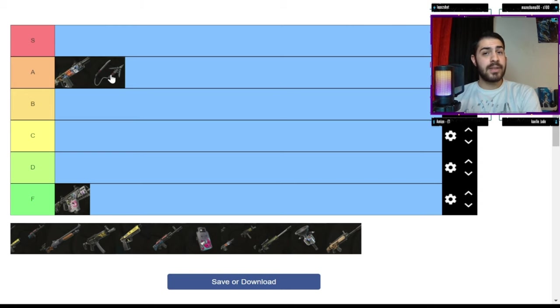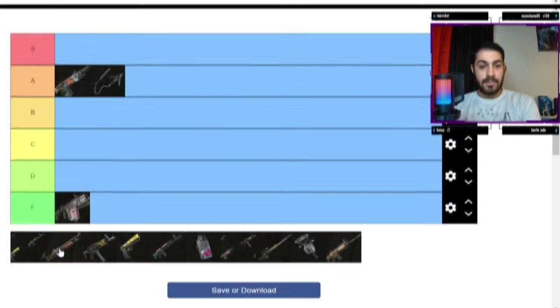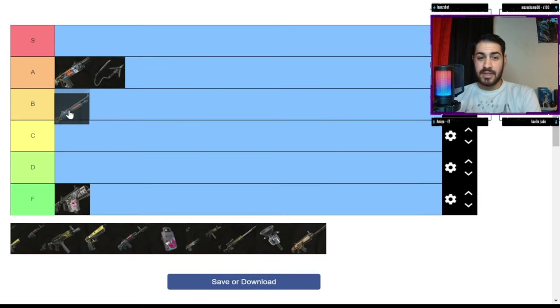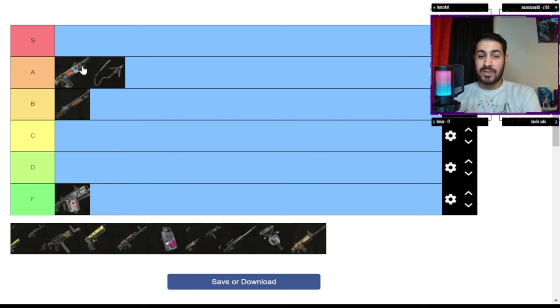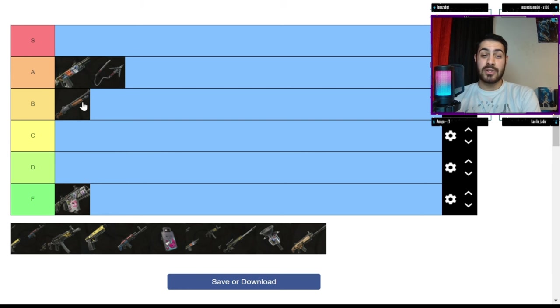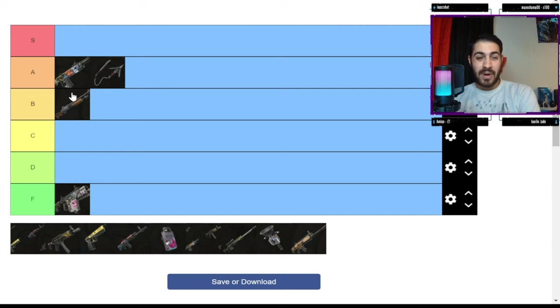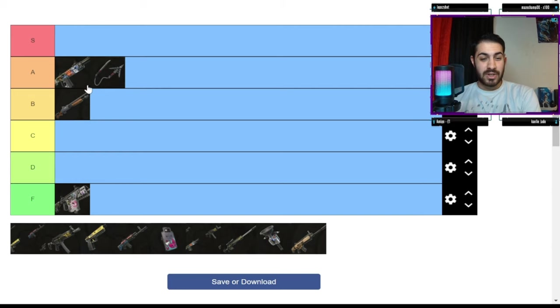If this did a bit more damage I'd definitely put in S. The pump I'm gonna put this in B. I think it's just below the auto shotgun. It's good, but I don't think it's as good as the auto shotgun.